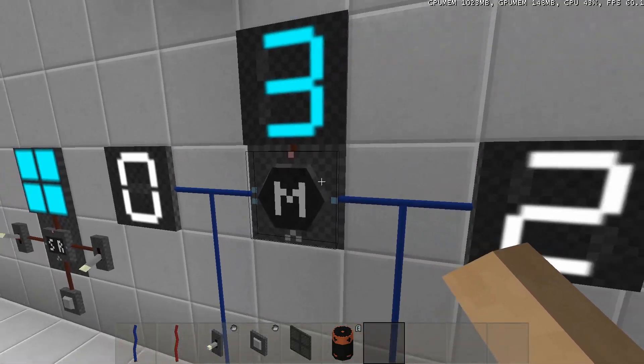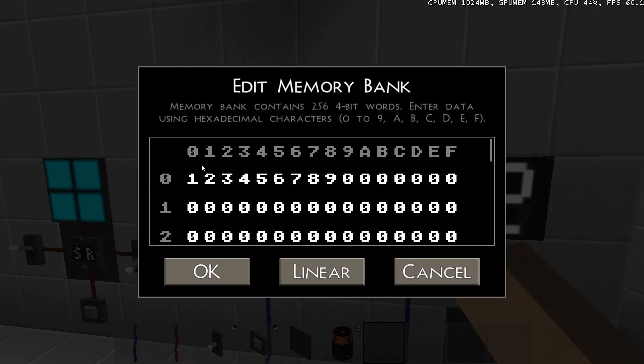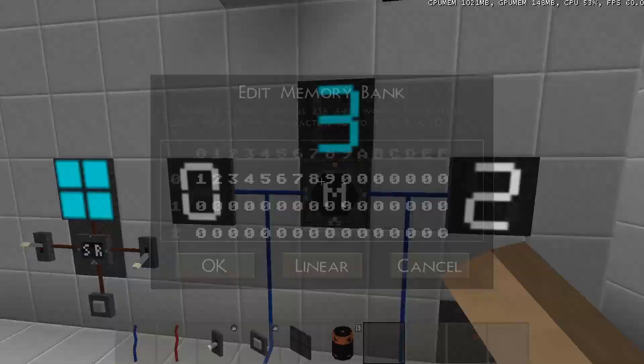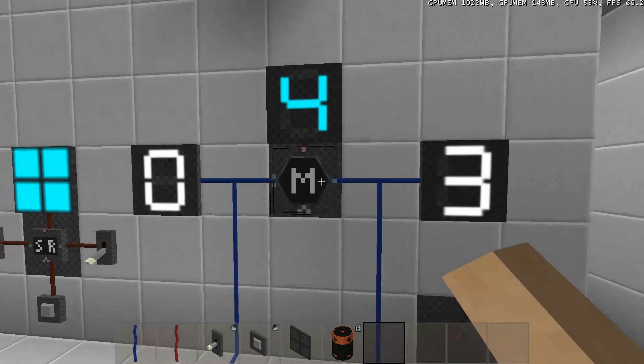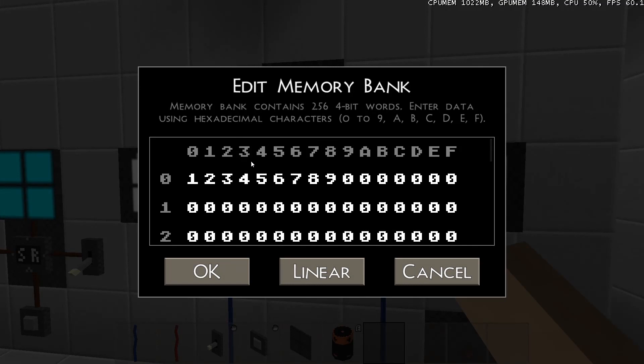So each time we increment this horizontal location input, it will output the next value I wrote in this row.